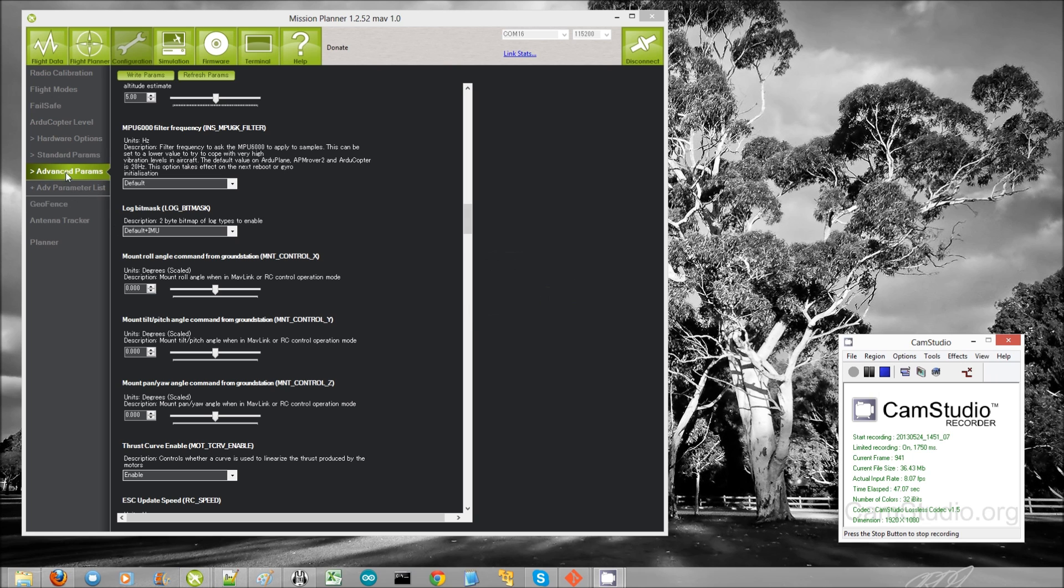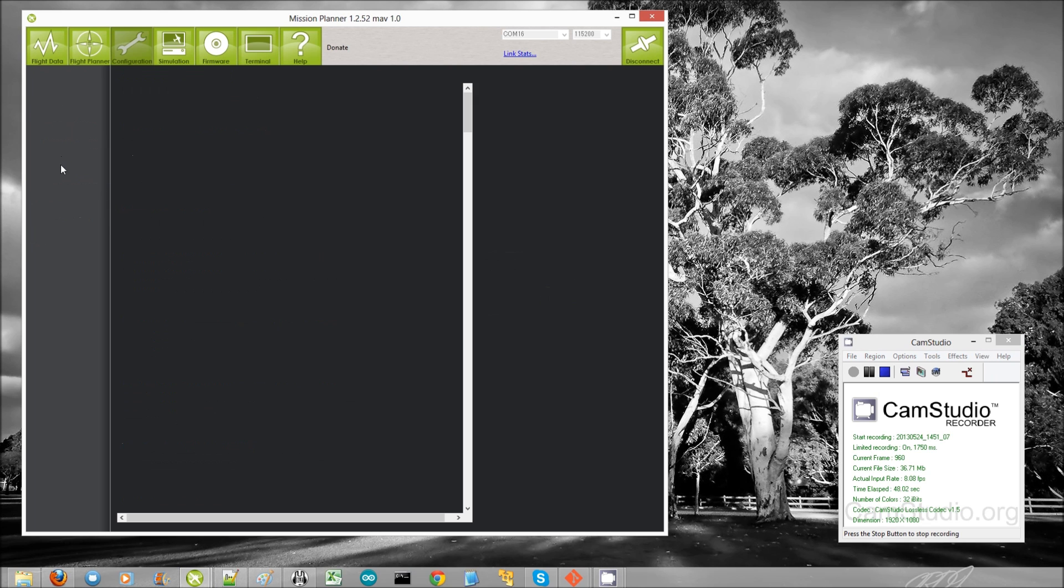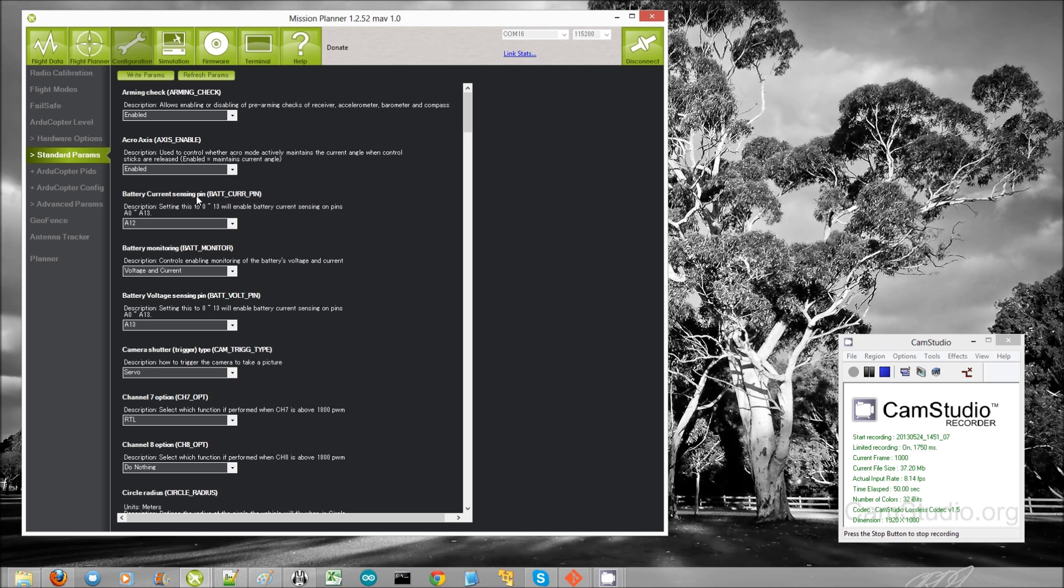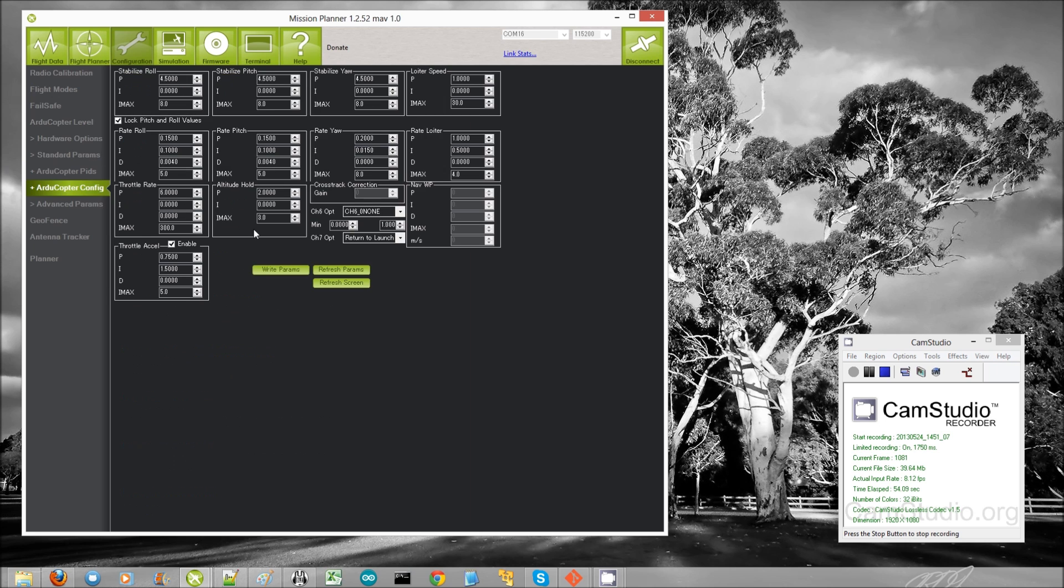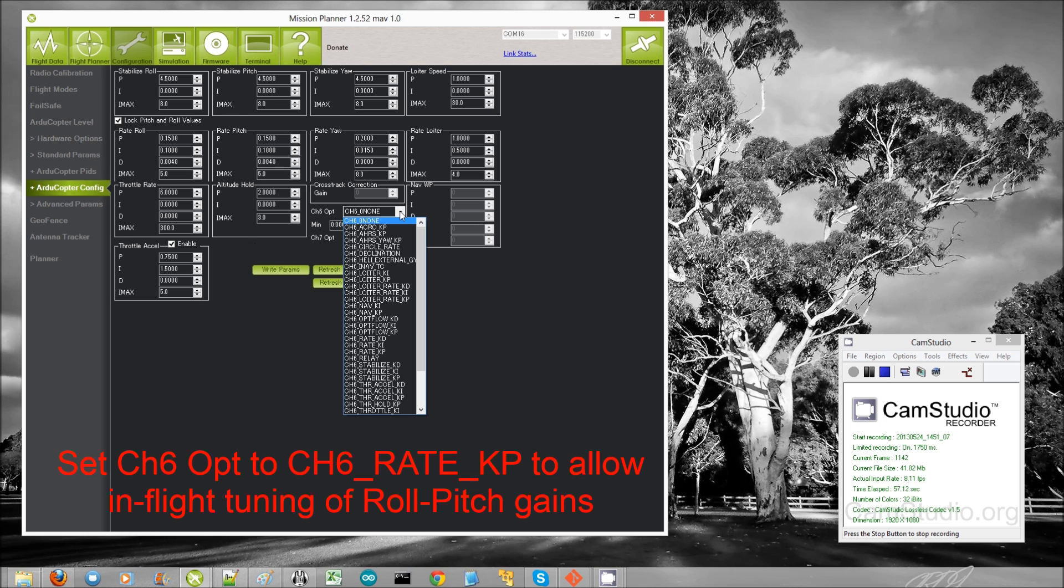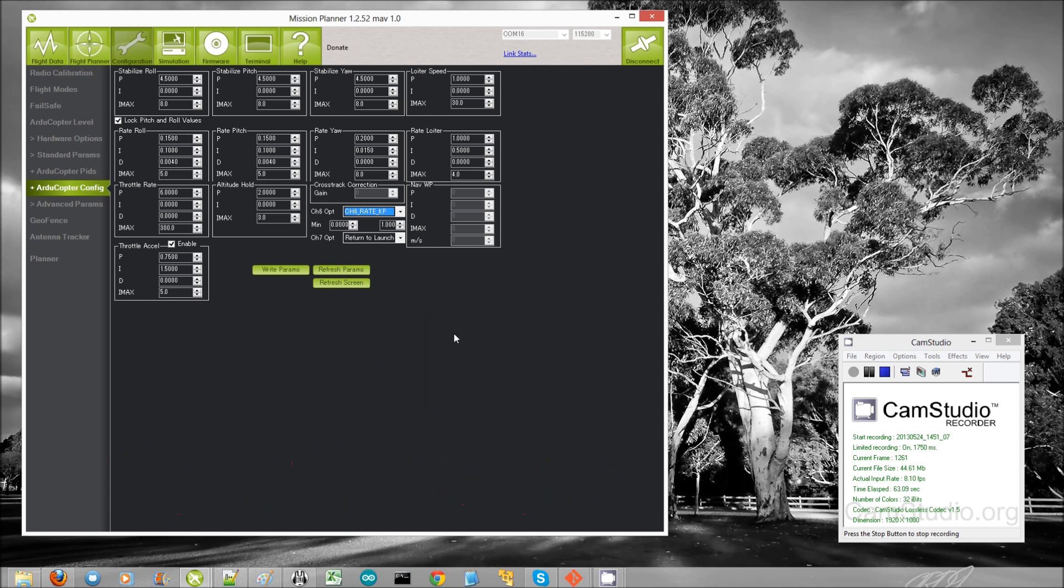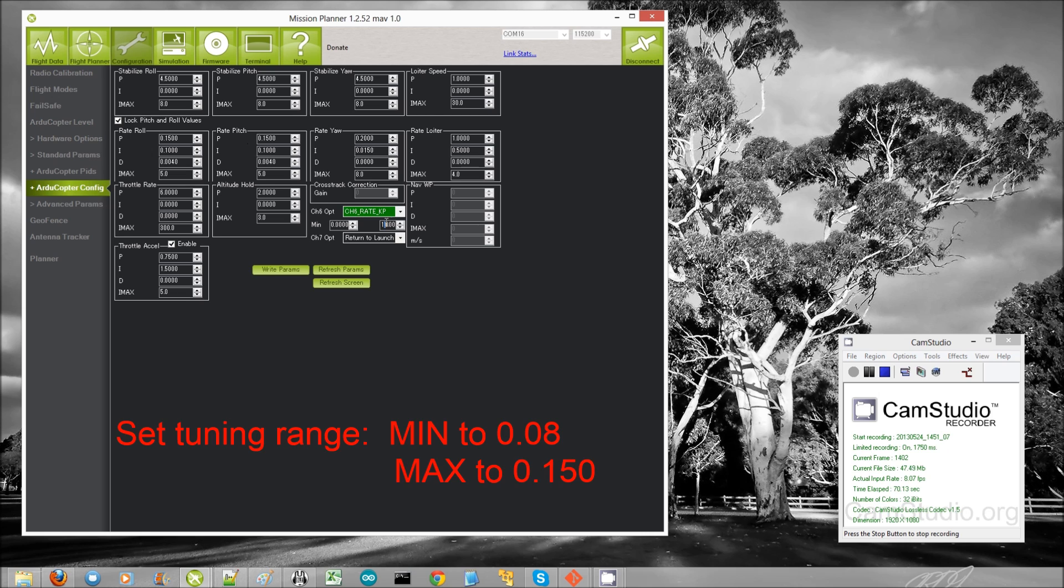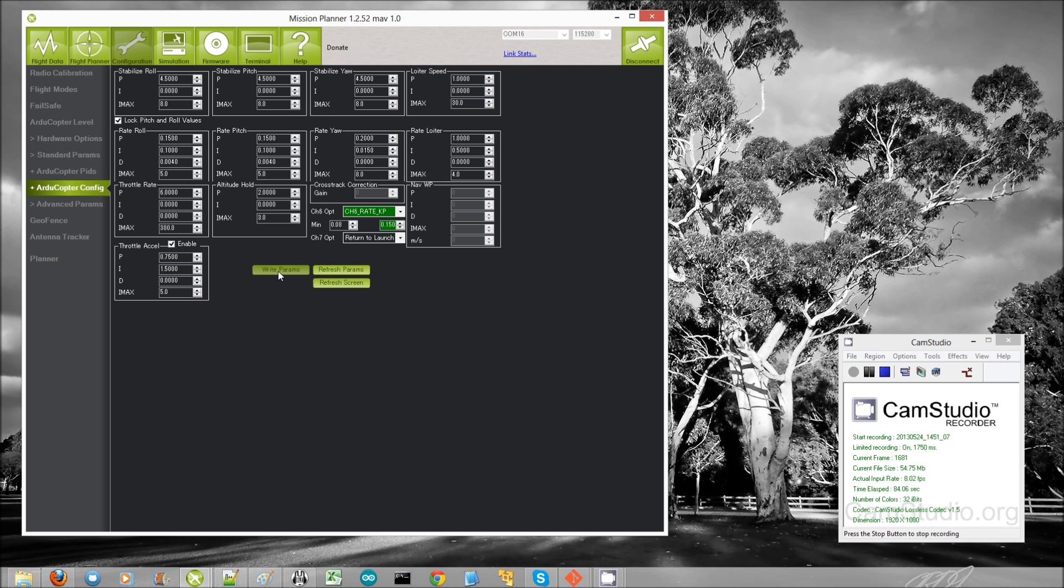The next thing I'm going to do is set the channel 6 tuning to be the roll pitch P. So here's our channel 6, and I now look down here for the channel 6 rate KP, and that is currently 0.15. I'm going to make it maximum of 0.15, I'm pretty sure it's usually lower, not higher, and I'm going to make the minimum about 0.08.